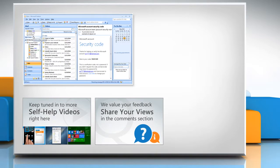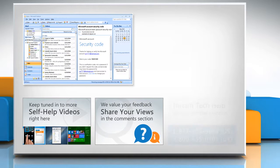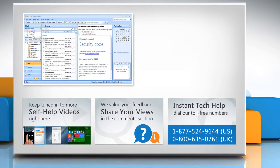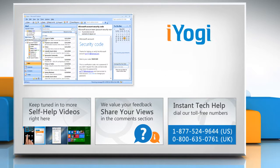Have something to ask or share? Pen it down in the comments. To get iYogi tech support, dial toll-free numbers. To stay empowered technically, subscribe to our channel.